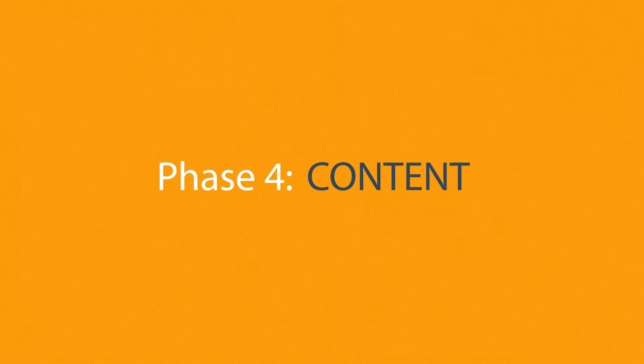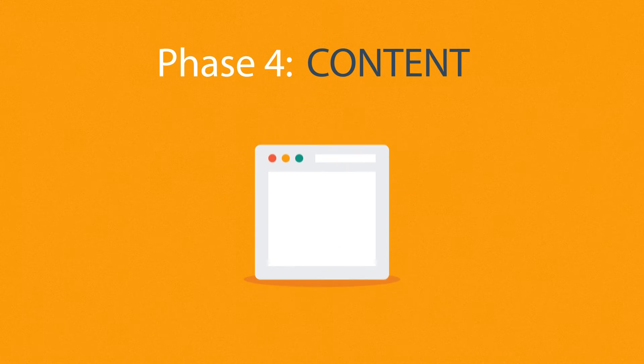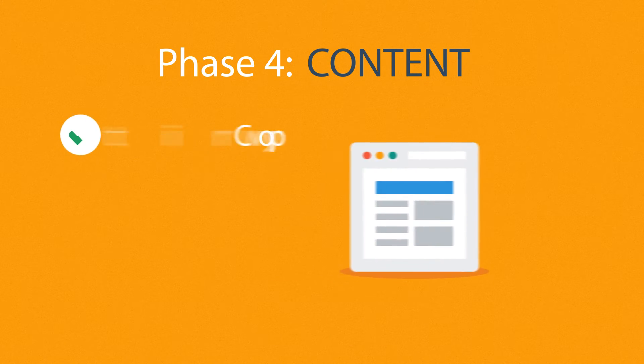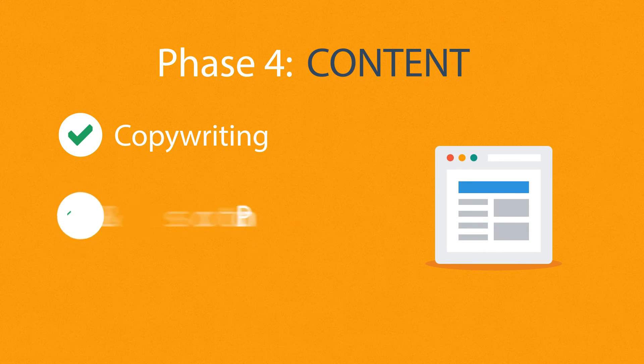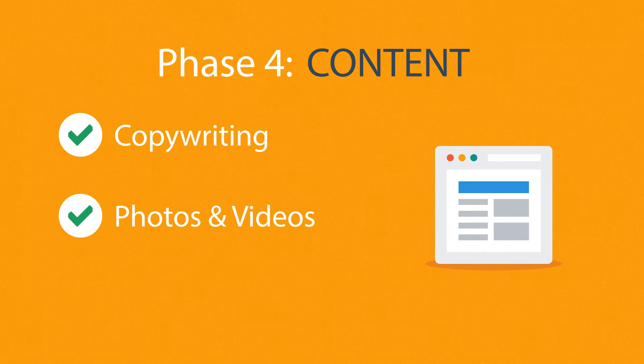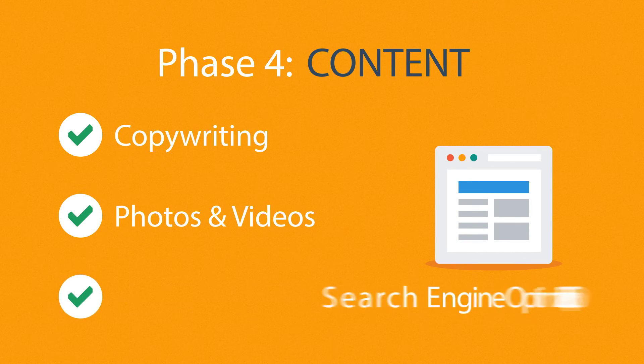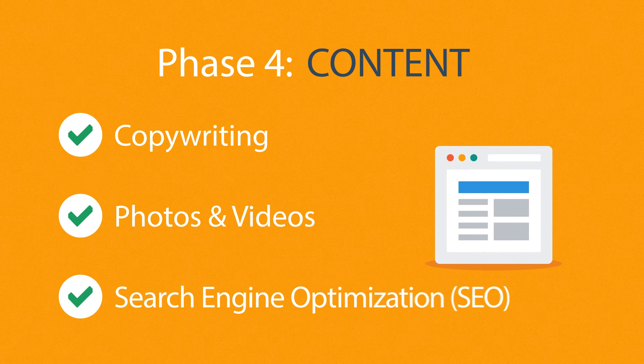Phase 4: Content. A very important part of the process is choosing the right text, photos, or videos. All optimized not only for your visitors, but also for search engines.